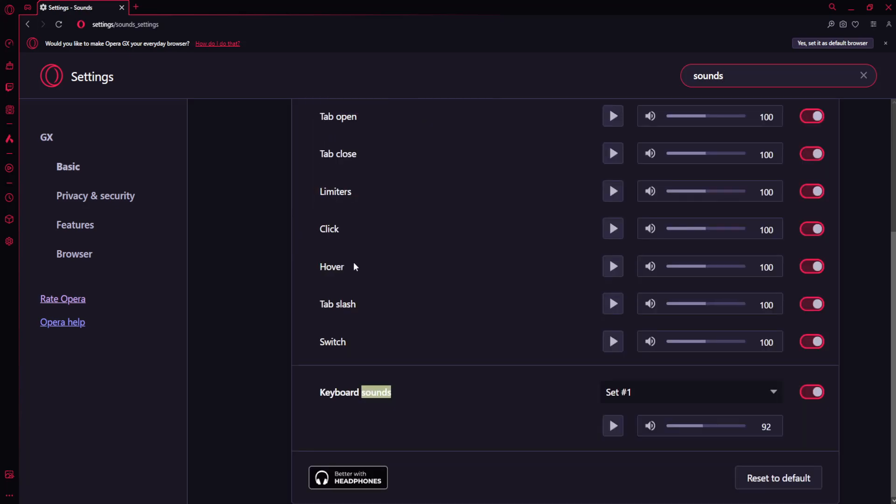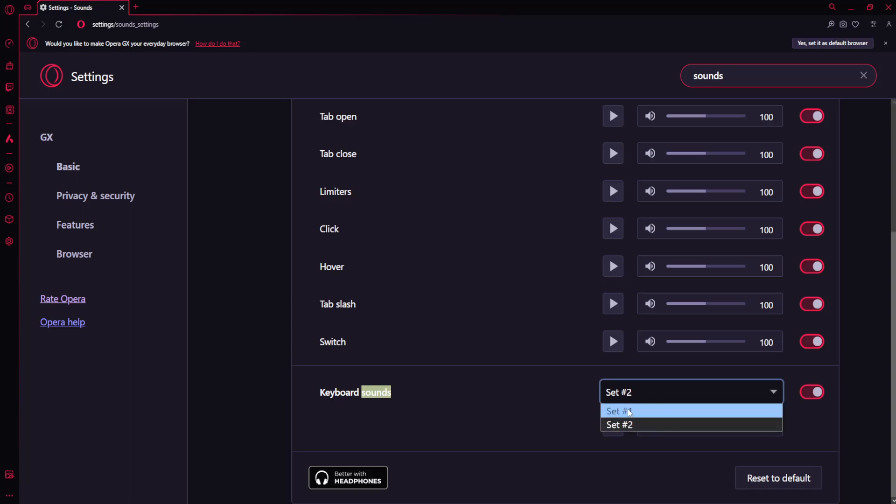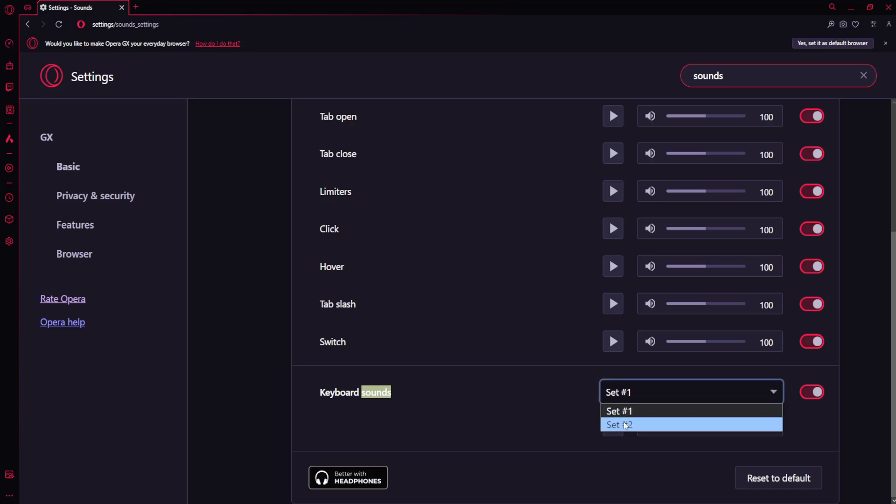If we want to change the keyboard sounds and right here is the option so keyboard sounds we have two sets of different sounds. So if you want to change between either set you can do it by clicking on the drop down menu and changing from set 1 to set 2 and vice versa.